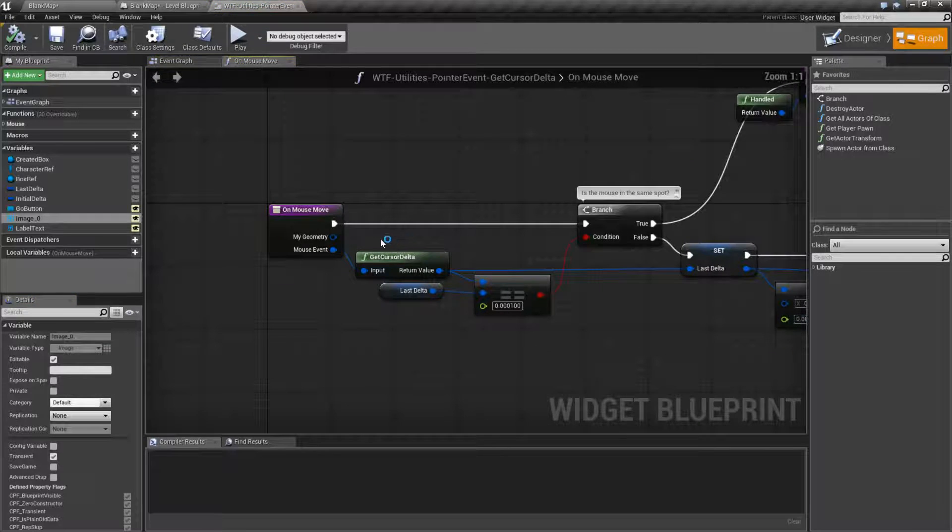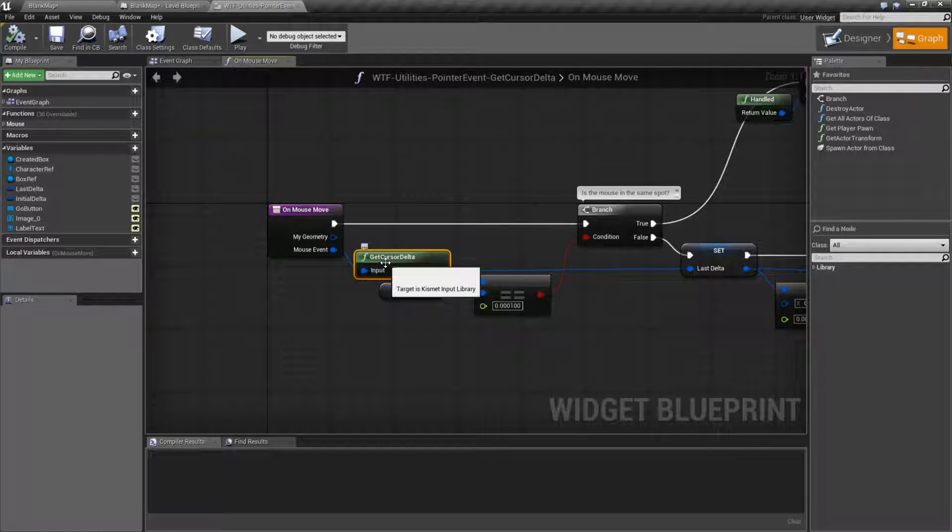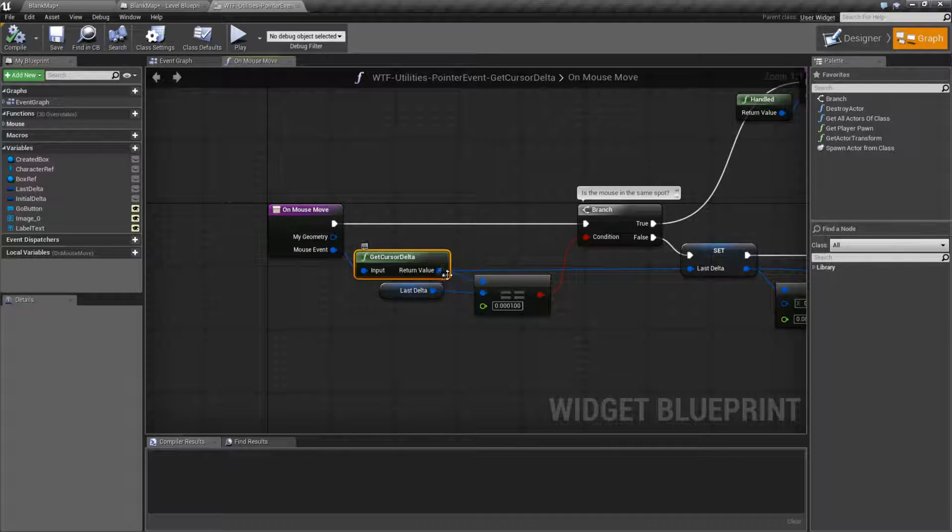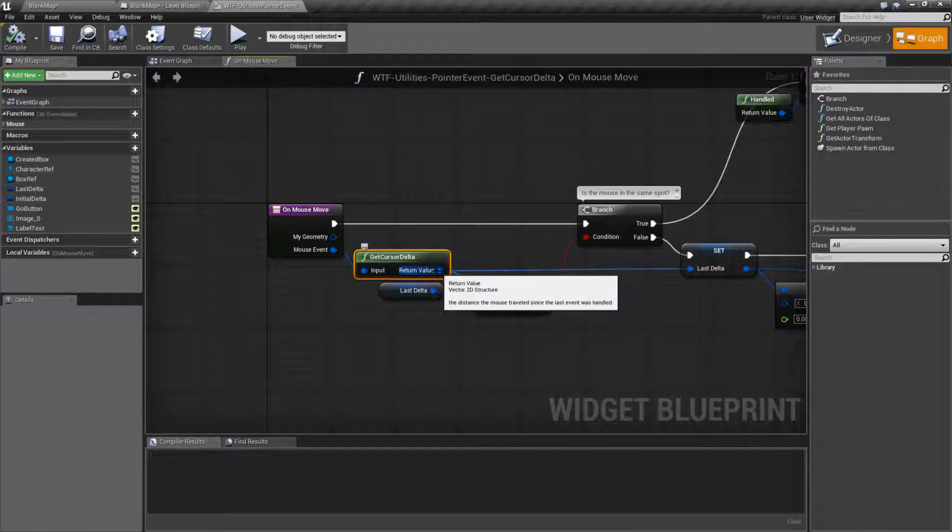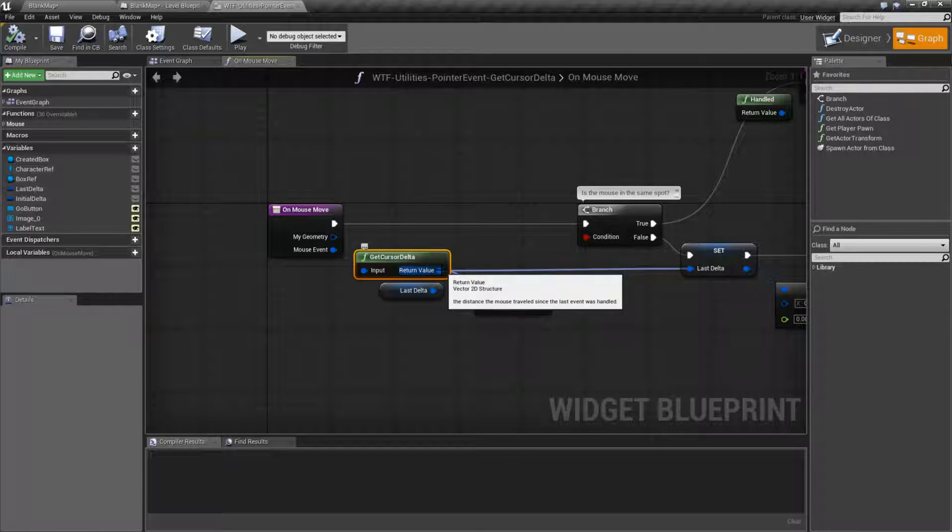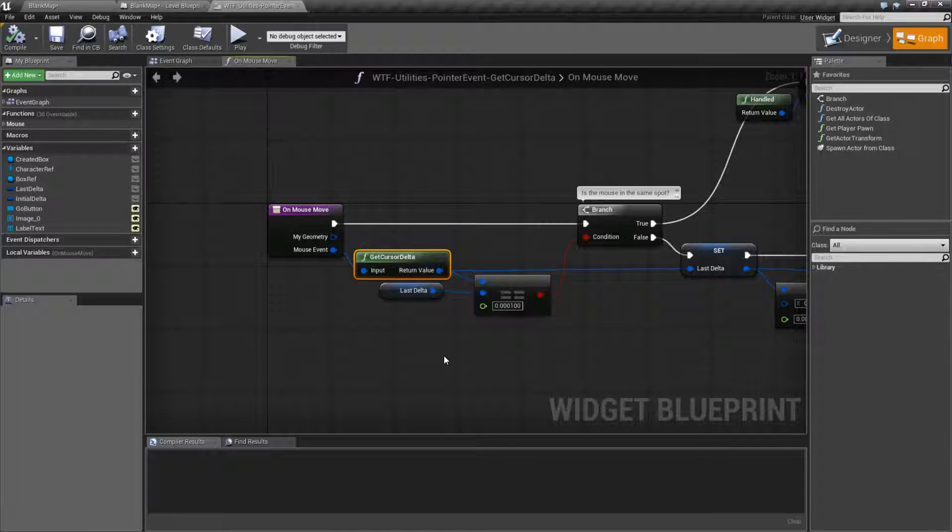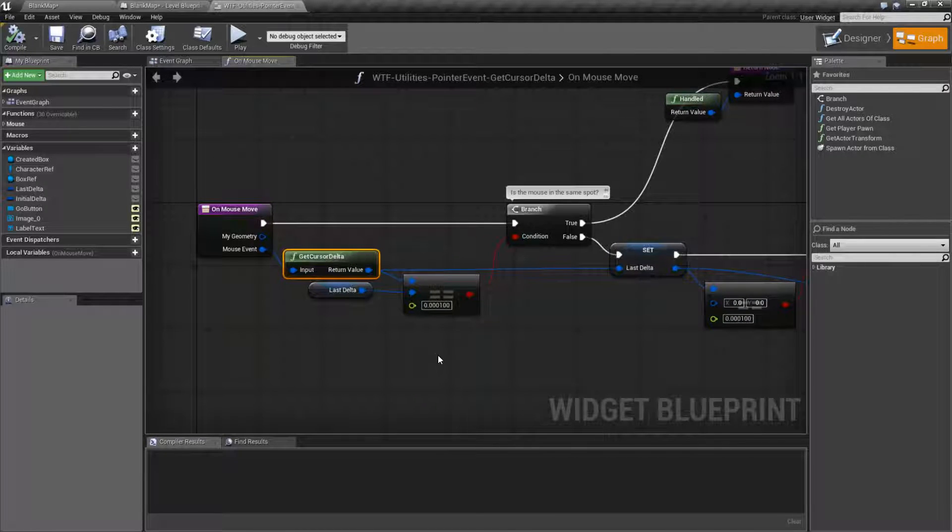So that's it. That's what our getCursorDelta node does. Grabs the input event, grabs the difference between the last input and the current input's location, and returns it back in an int structure. Remember, an int structure is just simply an X and a Y float value.